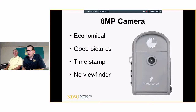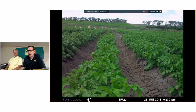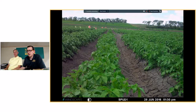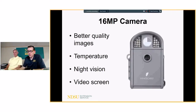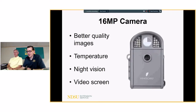The 8-megapixel camera is economical — you still get pretty good pictures with a timestamp, though there's no viewfinder. The 16-megapixel has double the quality, records temperature, has night vision, and has a video screen for review. If you haven't done this before, just get the cheap one and try it out — it's not too expensive.